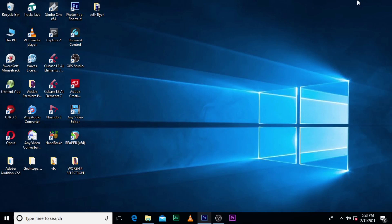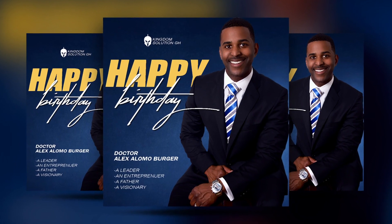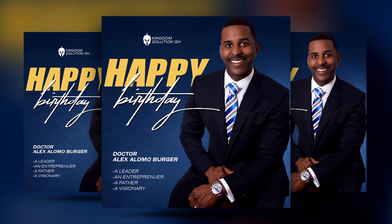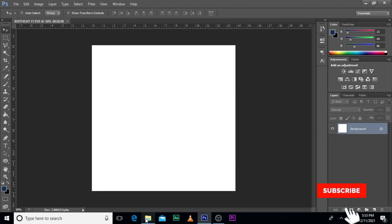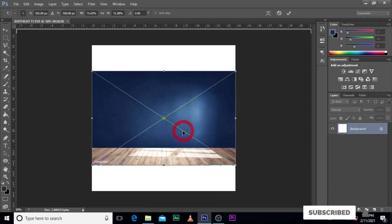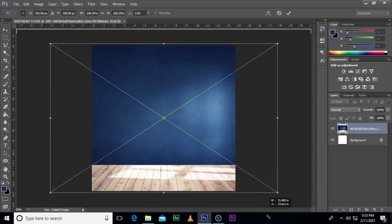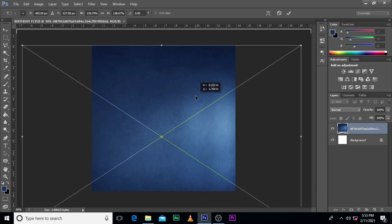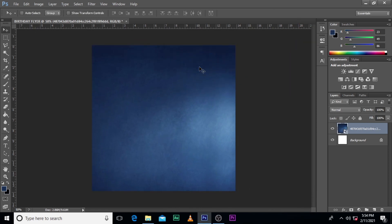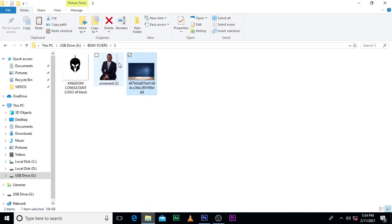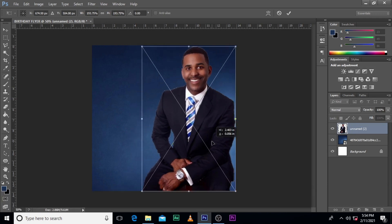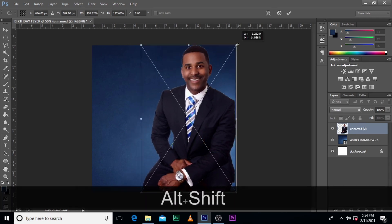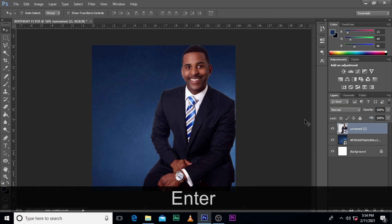Hi everybody, my name is Kweku Bani and today I'm going to show you how to design this. I'm going to bring your images — I'll leave a link to all these in the description.